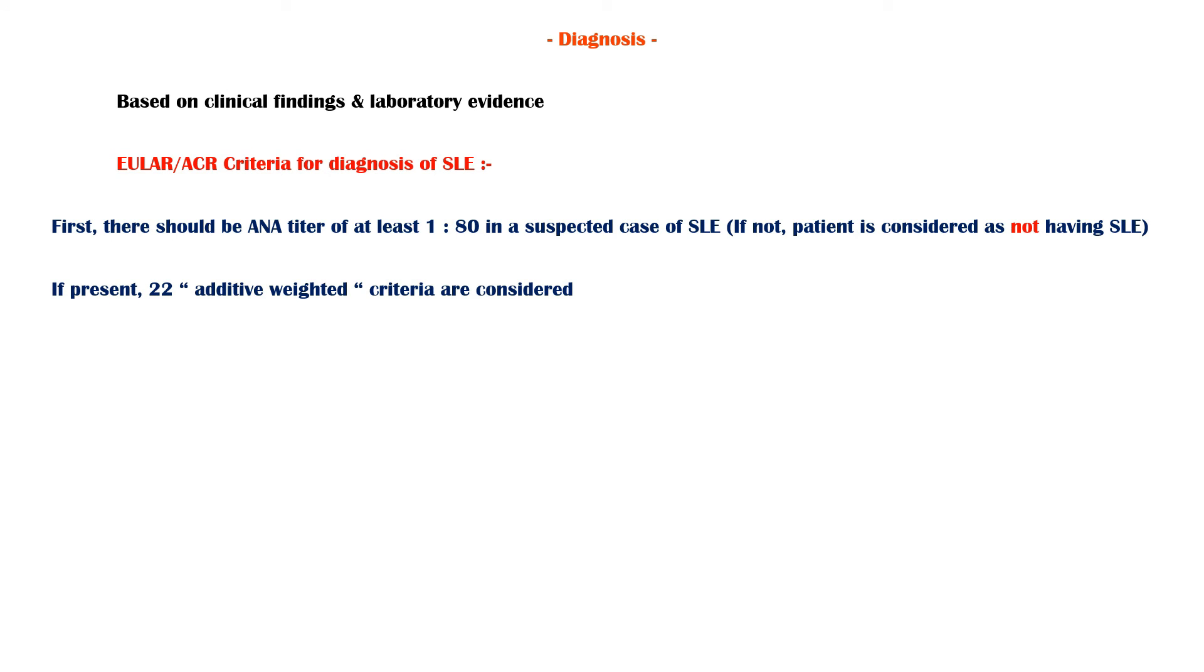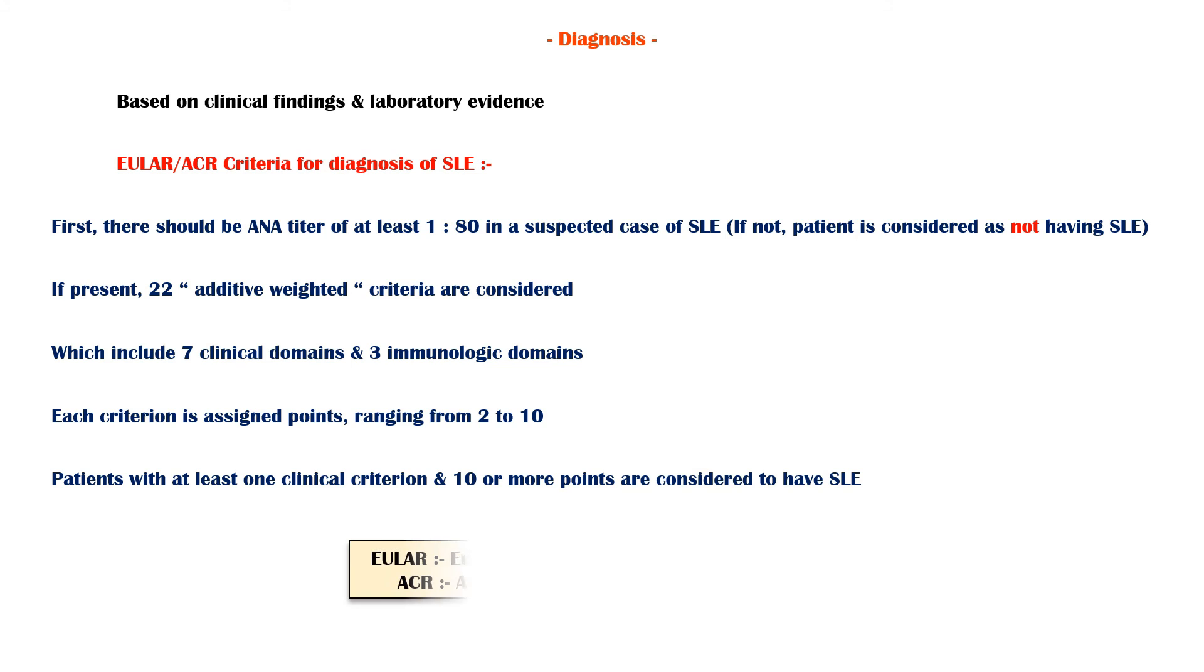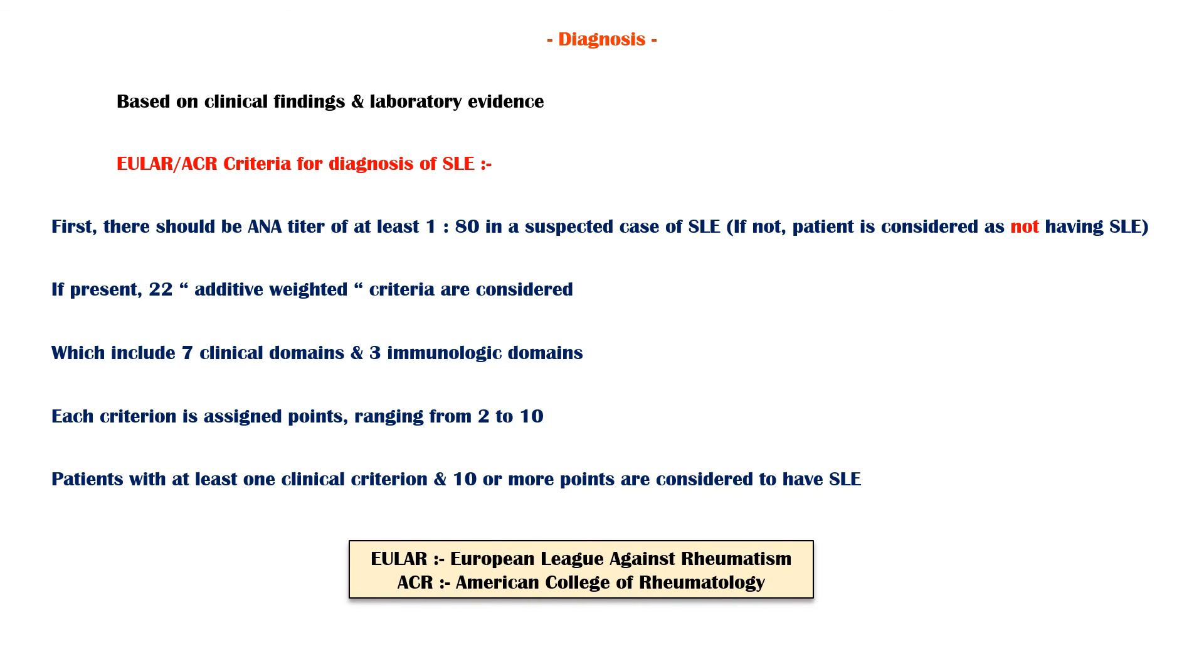If present, 22 additive-weighted criteria are considered, which include seven clinical domains and three immunologic domains. Each criterion is assigned points ranging from 2 to 10. Patients with at least one clinical criterion and 10 or more points are considered to have SLE.